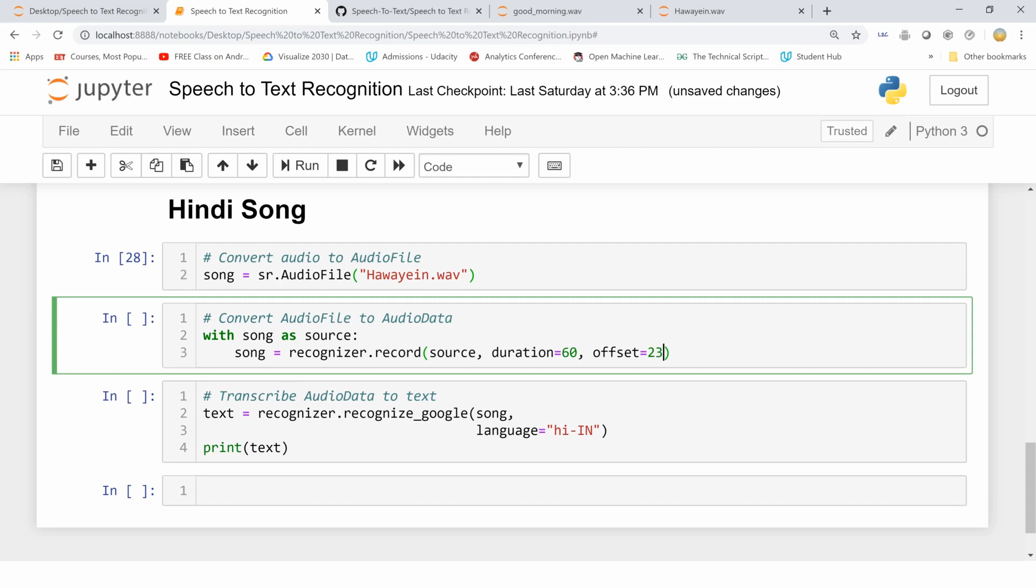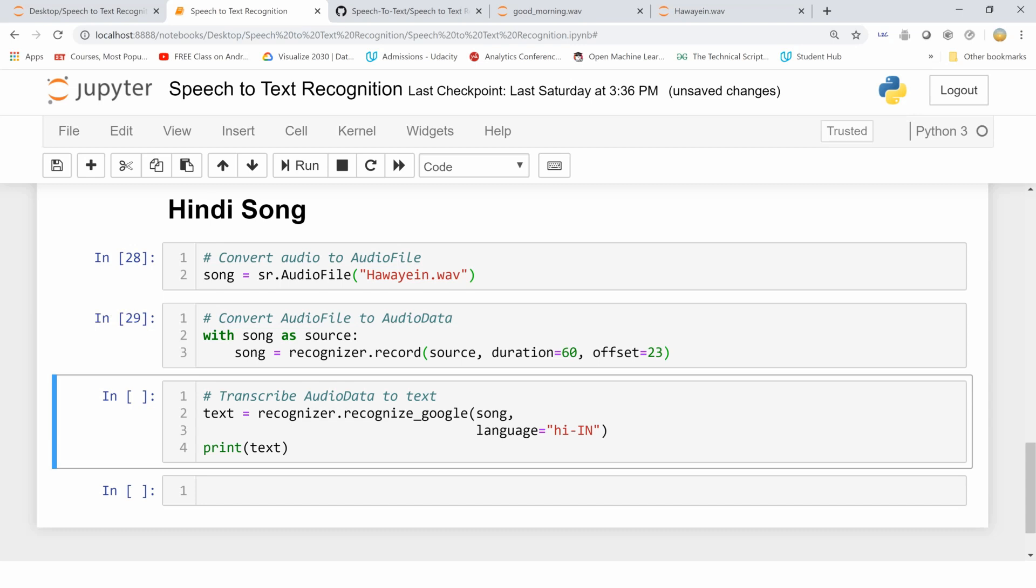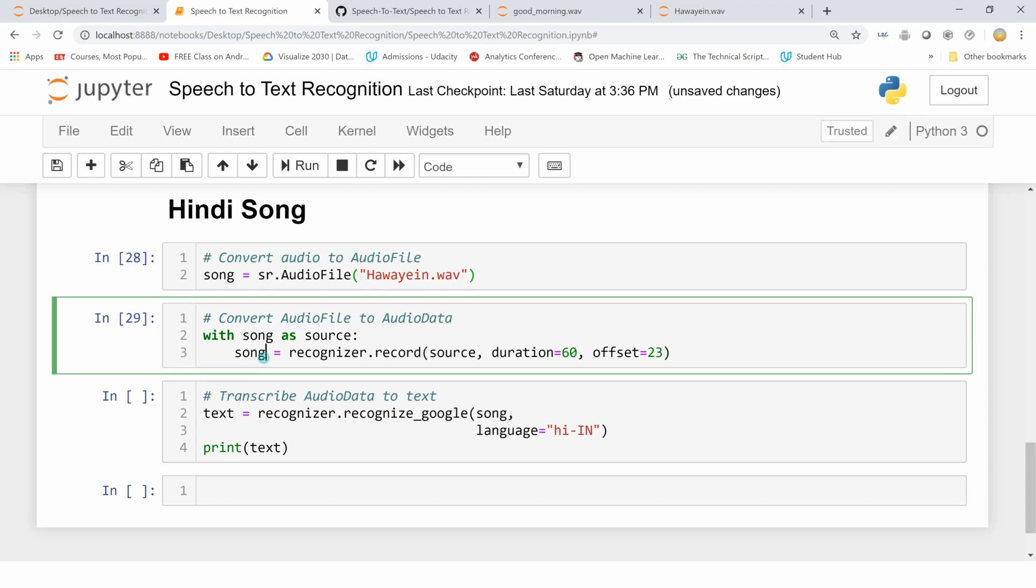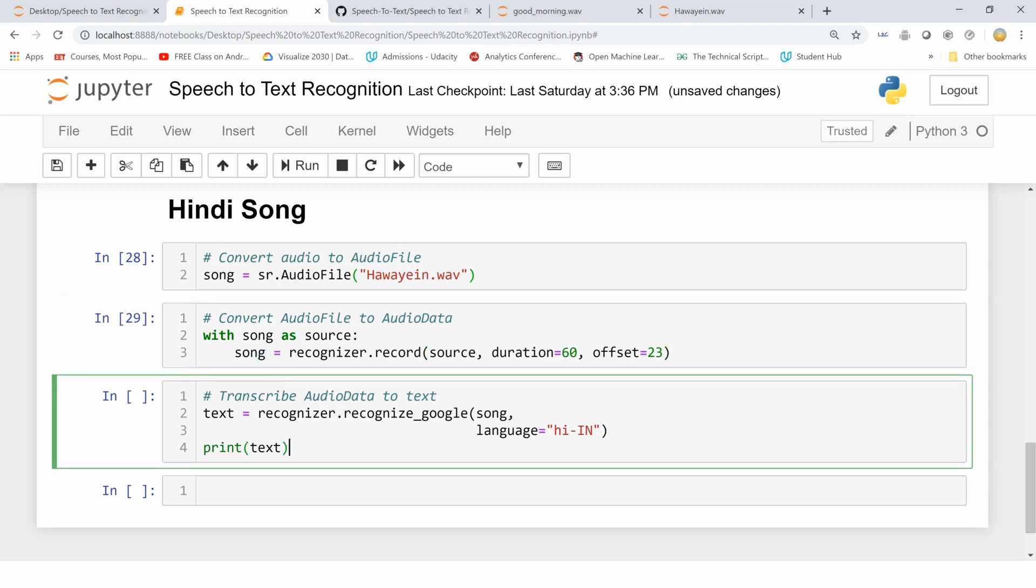That is, from the 24th second till the 64th second, please show me what the speech was in text. I have stored this in the song variable, and next I am converting it to text using recognize_google. I'm passing in the song, and this time I'm giving the language as Hindi. If you want your own language, I'm going to show it to you in a minute. Let me print that text. It's going to take some time.